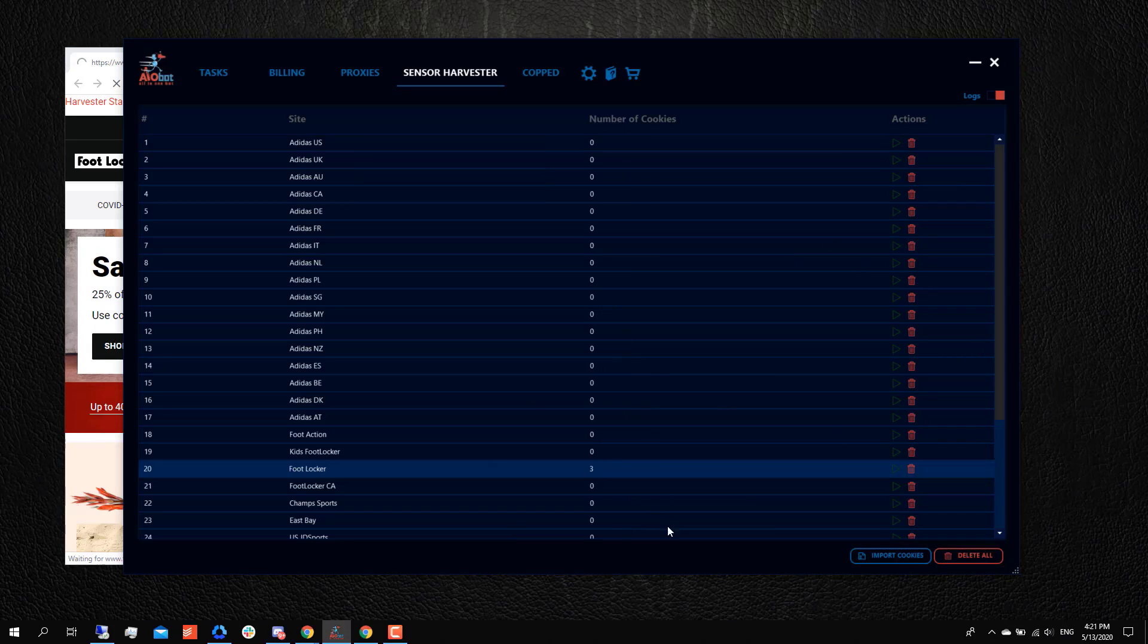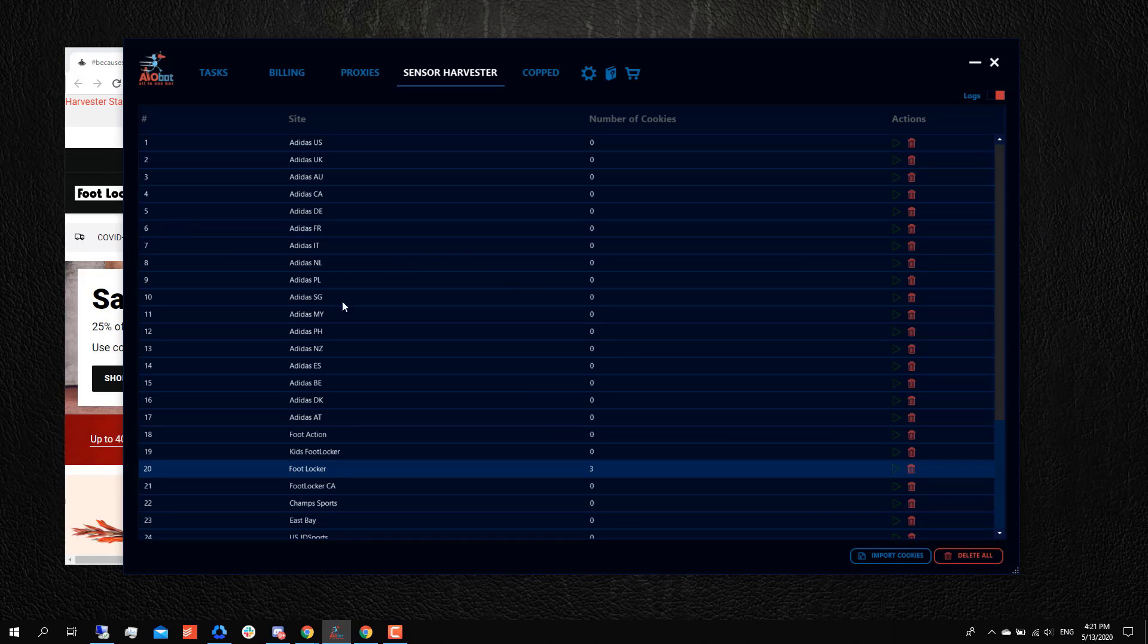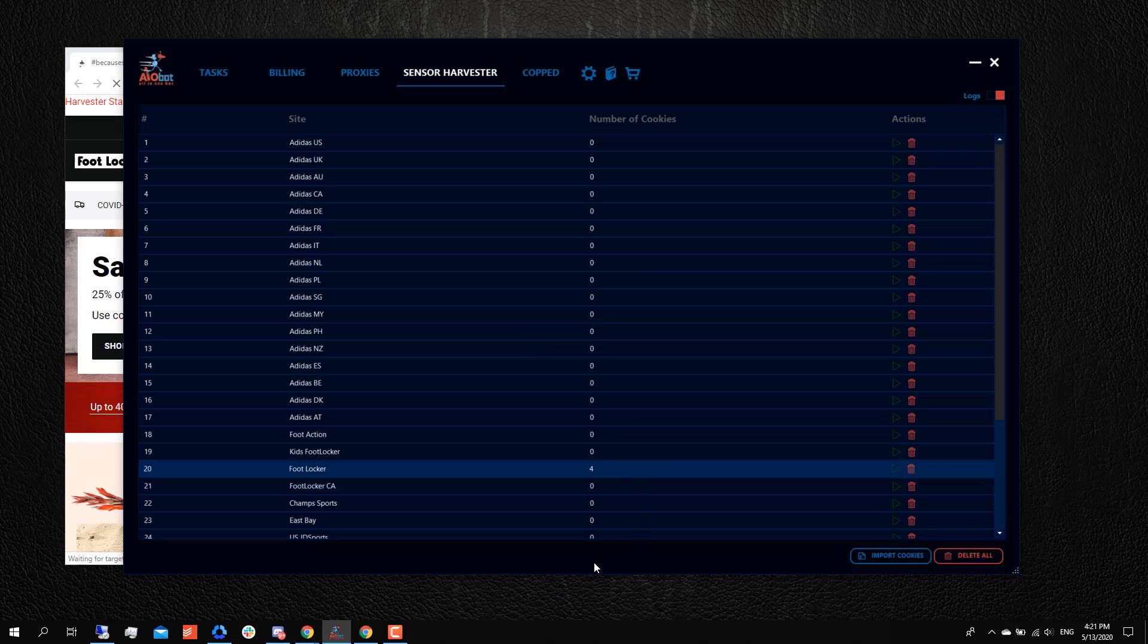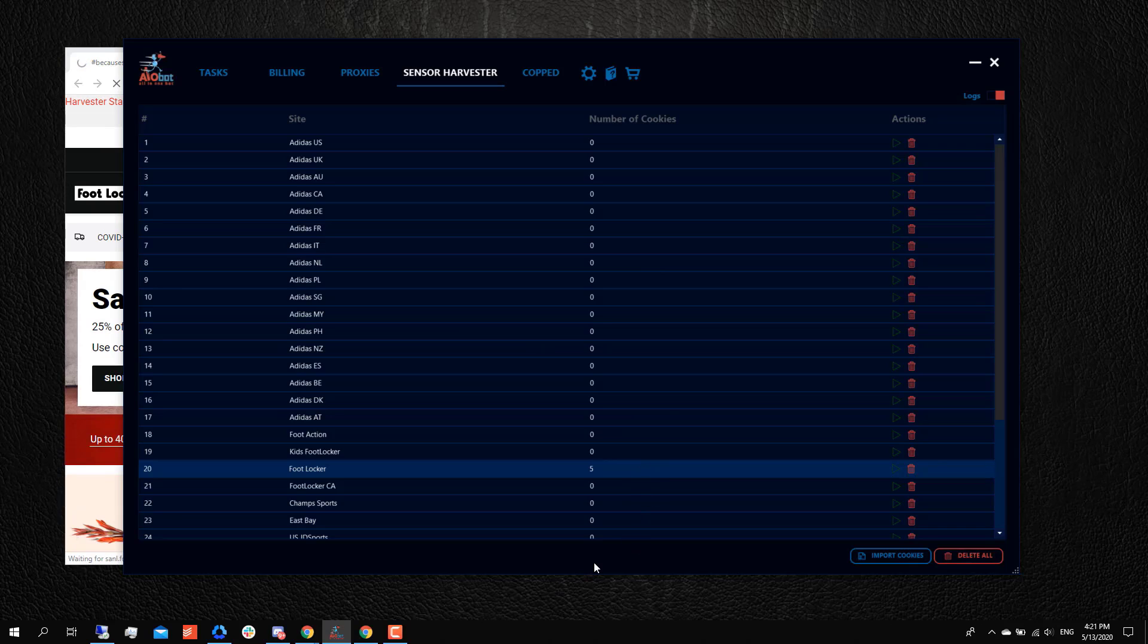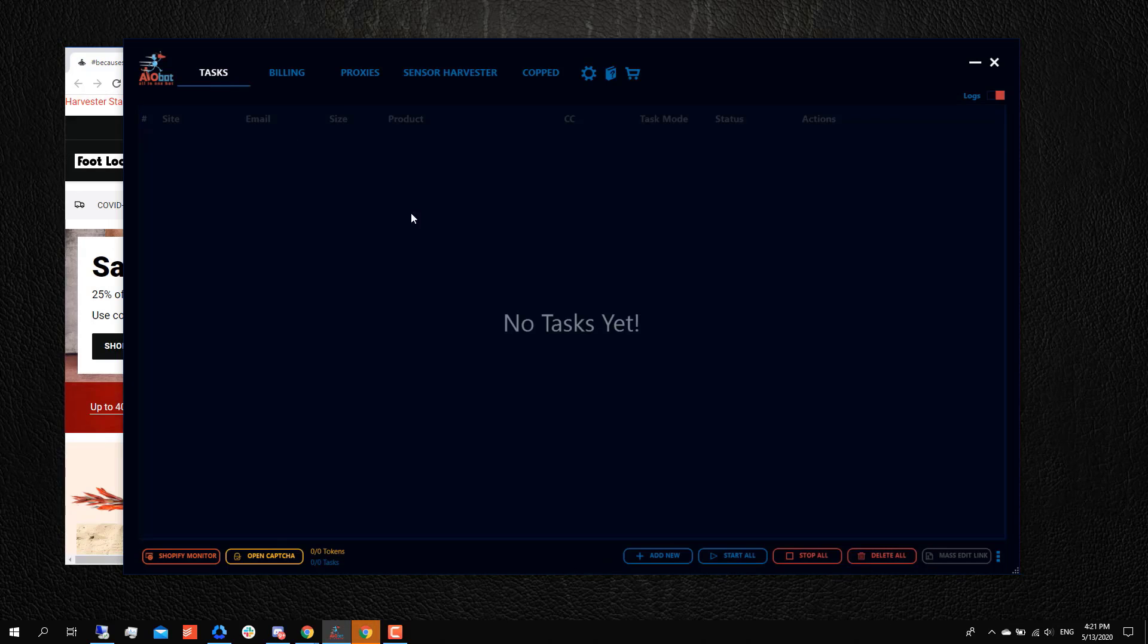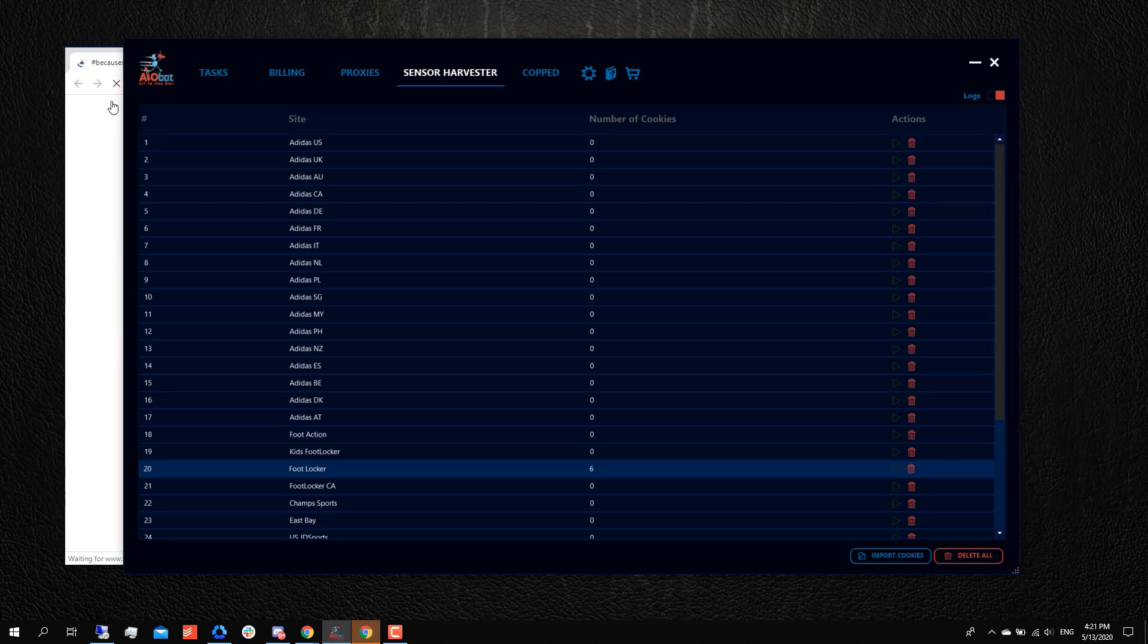When you click send to bot, you don't have to manually do anything to transfer the cookies to the bot—it's already transferred here. But it's important to note that if you want to send to bot, you have to have the bot opened at the same time. All you got to do now is just sit back and watch this cookie counter go up.